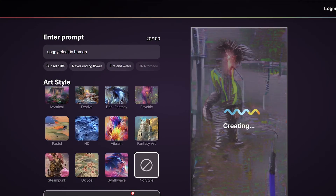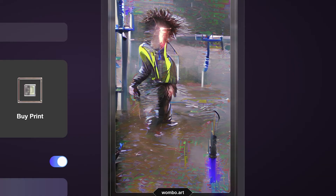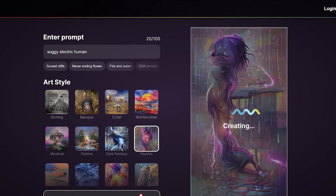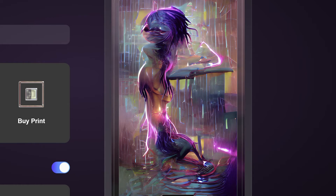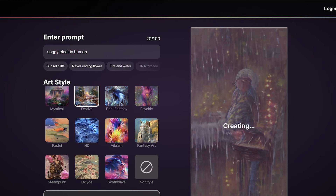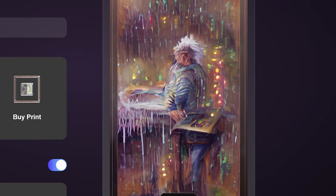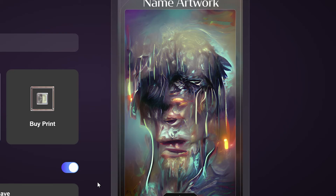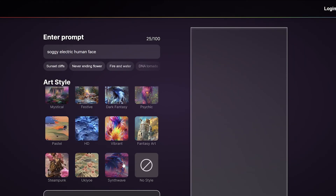I just added the word 'human' after that to see what would pop up. Of course we got some construction worker-looking guy, maybe in the sewers — very abstract. I put in psychic style, still 'soggy human' — whoa, interesting. Definitely got some human form. Sticking with this theme — this is 'festival,' that was very horrendous. Let's go with dark fantasy. Oh god, this is something I would see in my nightmares. I don't know why 'soggy human' would look like that, but I guess it would.